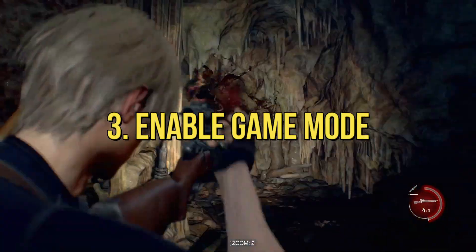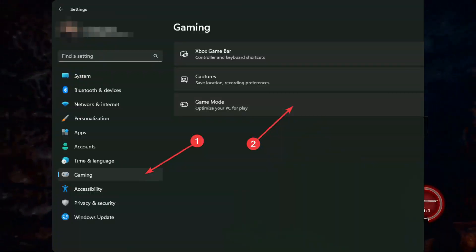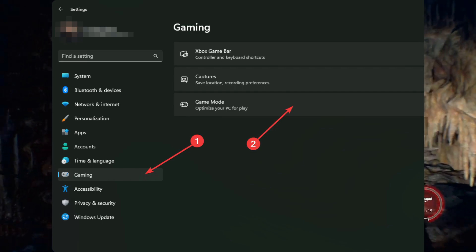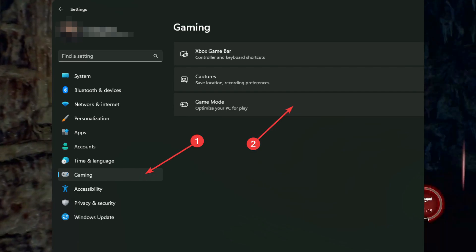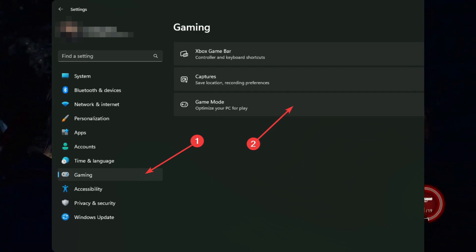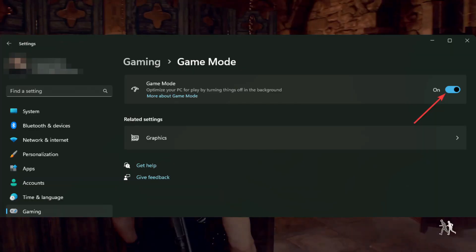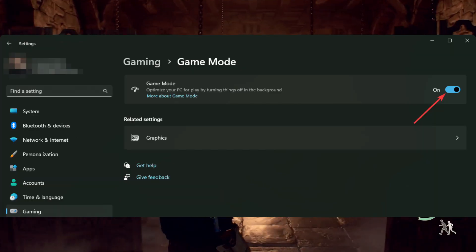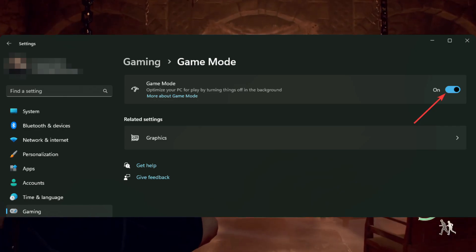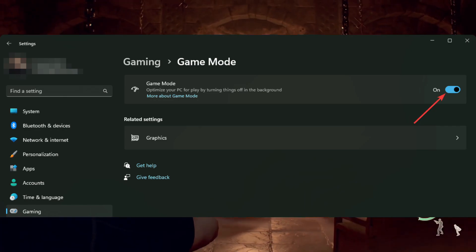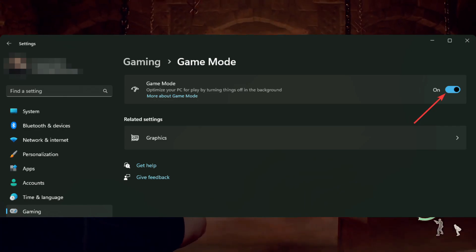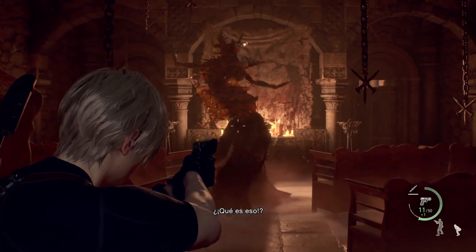3. Enable Game Mode. Open Windows Settings. Go to the Gaming tab and click on Game Mode. Toggle the switch on to Enable Game Mode. Launch RE4 and see if it has improved the performance or not.